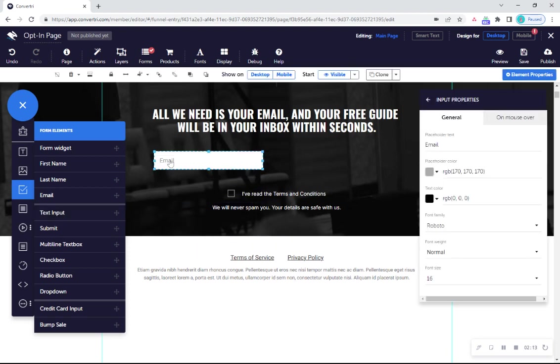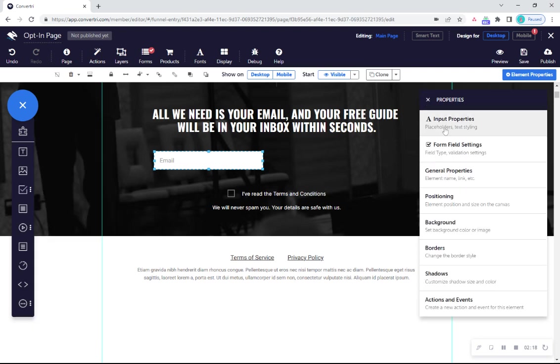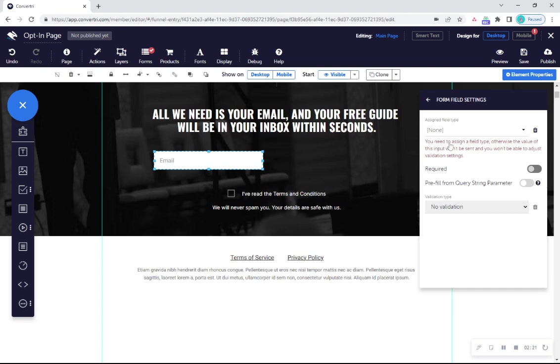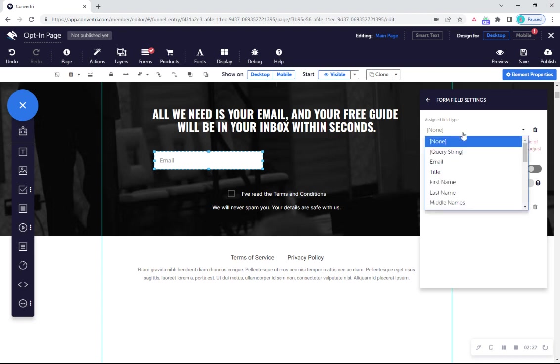With your text input element selected, click on form field settings in its properties panel. Then choose the field type from the drop down menu according to what information you want entered here. For example, if you want this box to be for email addresses, click on email.